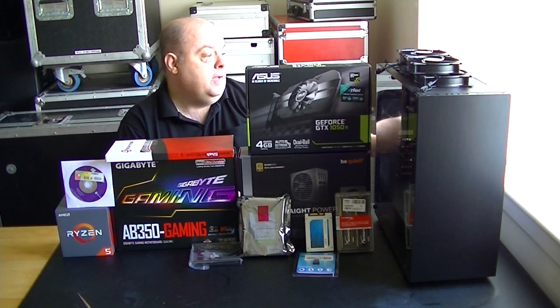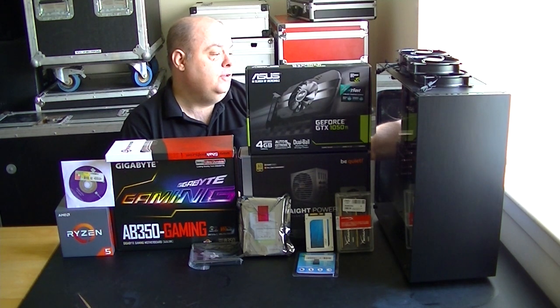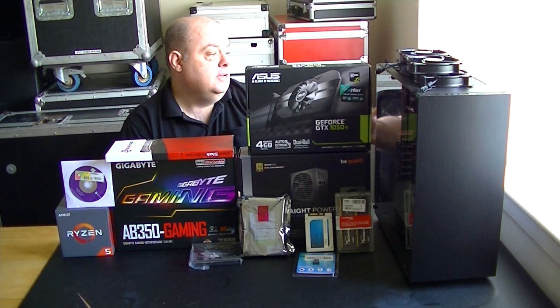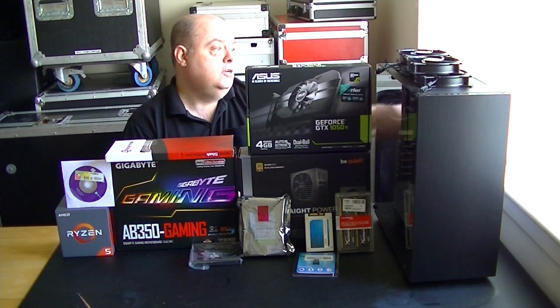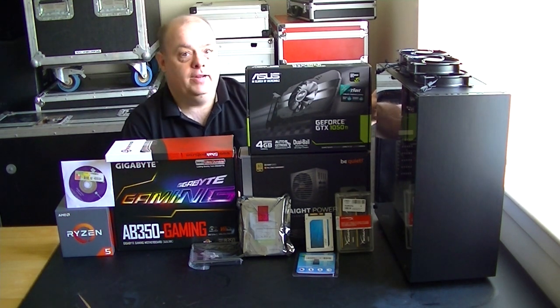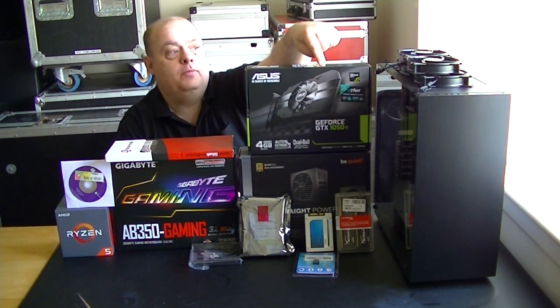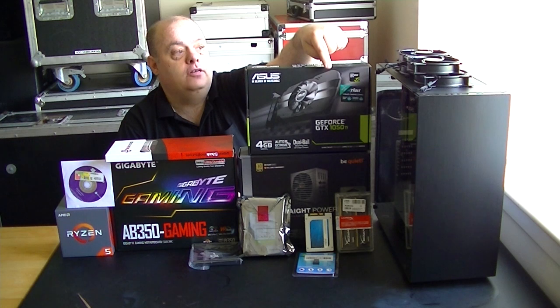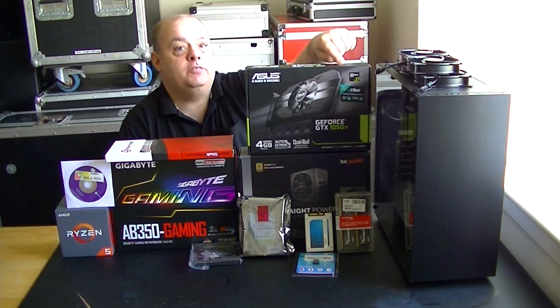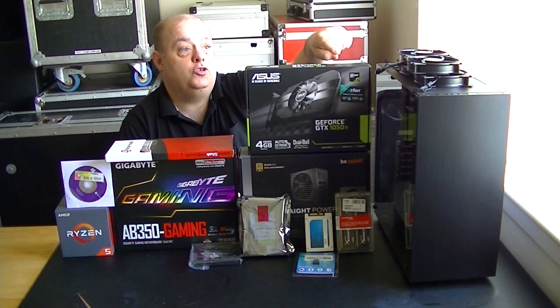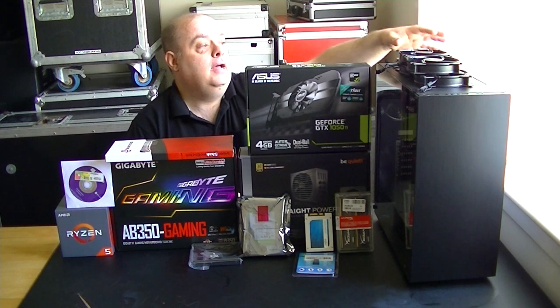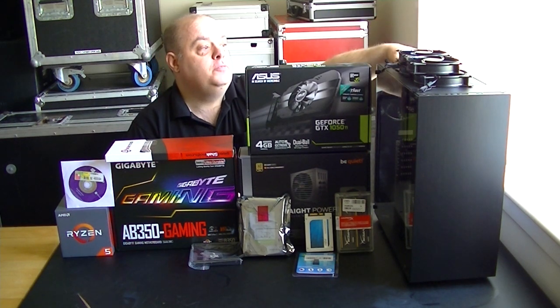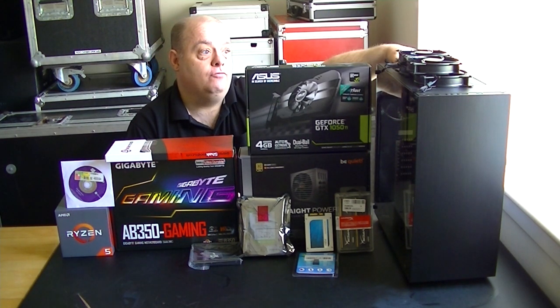On the back we have seven expansion ports. We have a 120mm fan in the back. We have another 120mm fan in the front but there is space for three 120s or two 140s in the front and in the top there's space for two 120s or two 140s on a sliding rail.